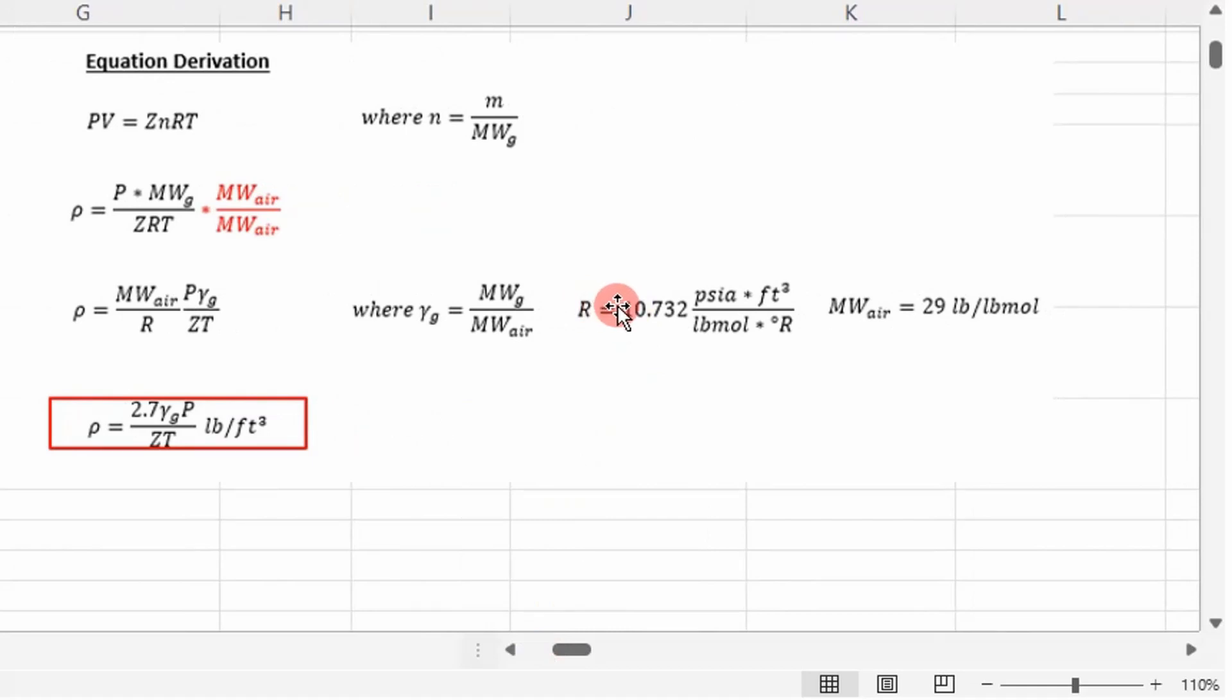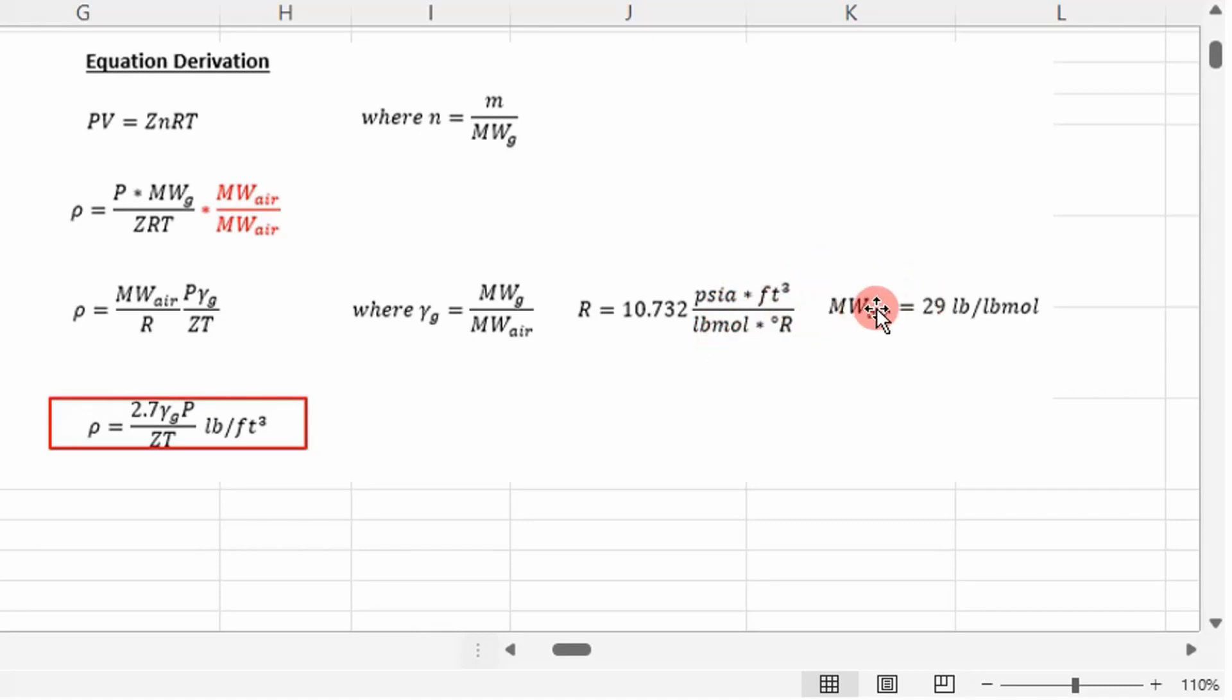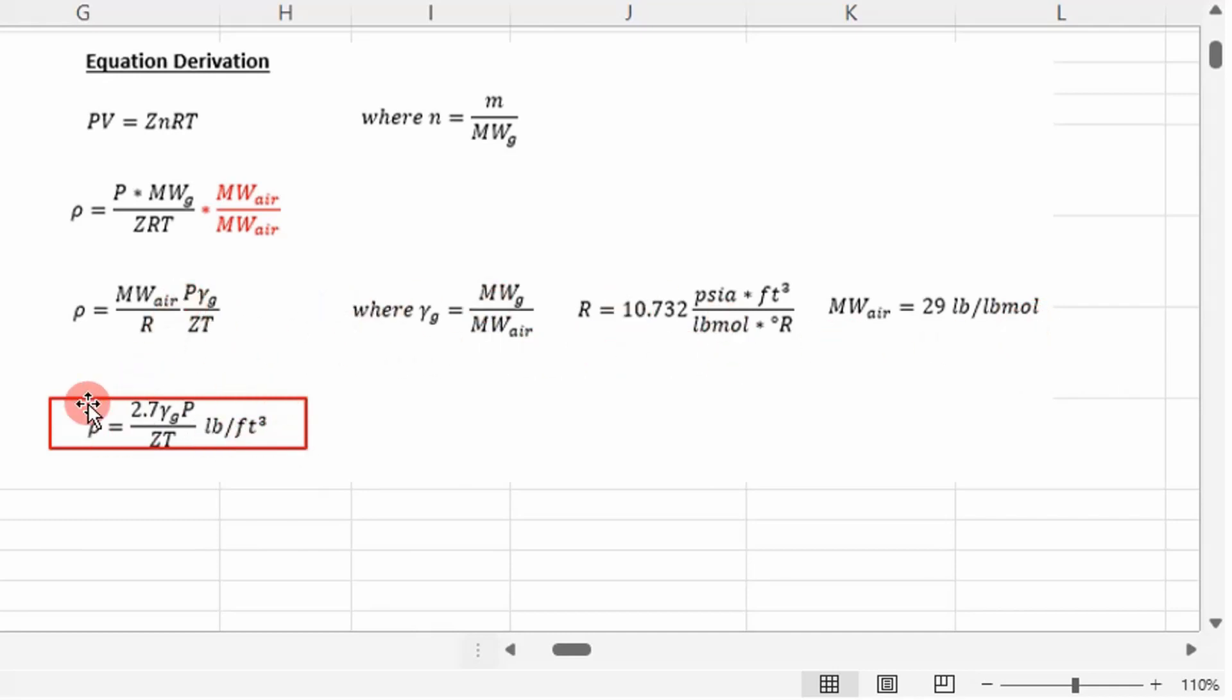I have a universal gas constant in these units—it's got foot cubed in there and also pound moles. My molecular weight of air is 29 pounds per pound mole. When I put those in, I get this equation down here in units of pounds per foot cubed. That's how that's derived.